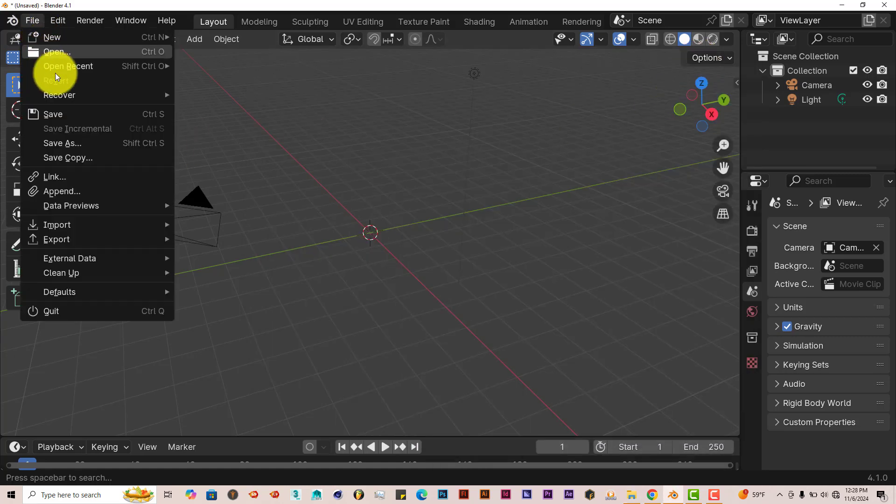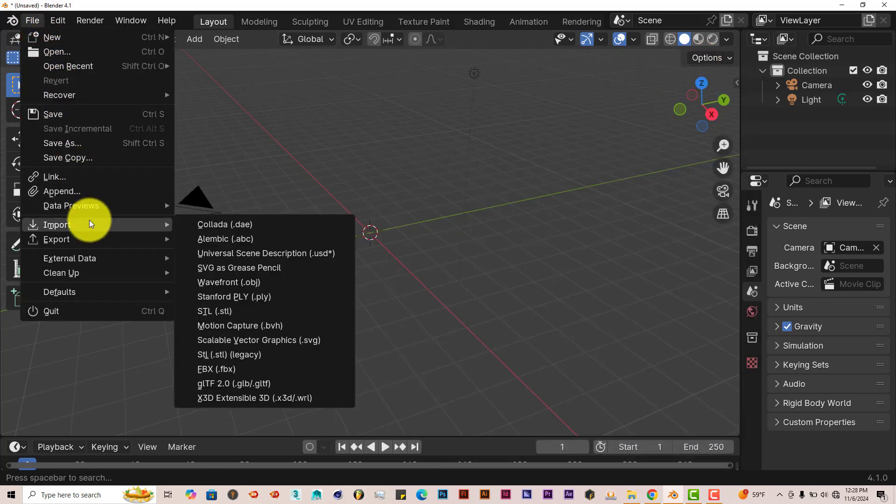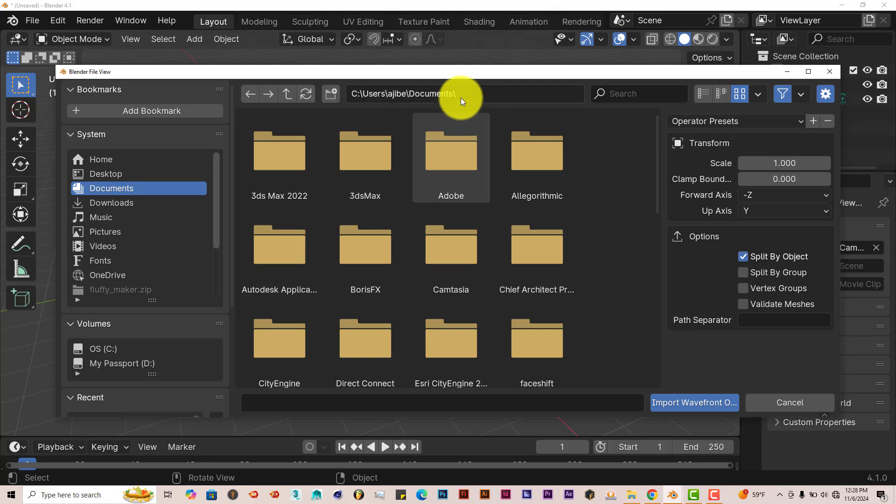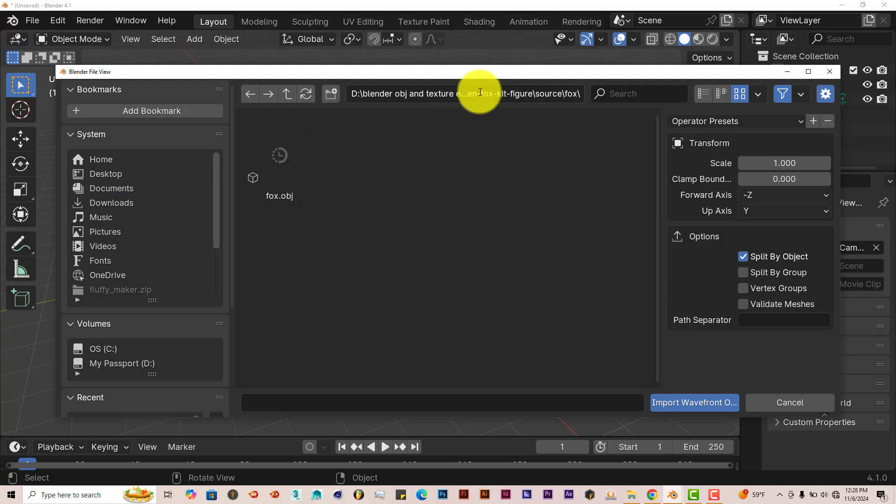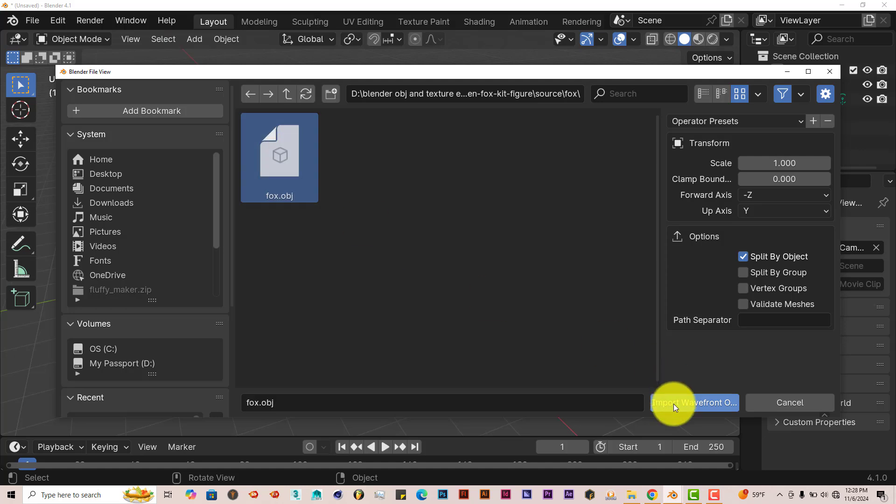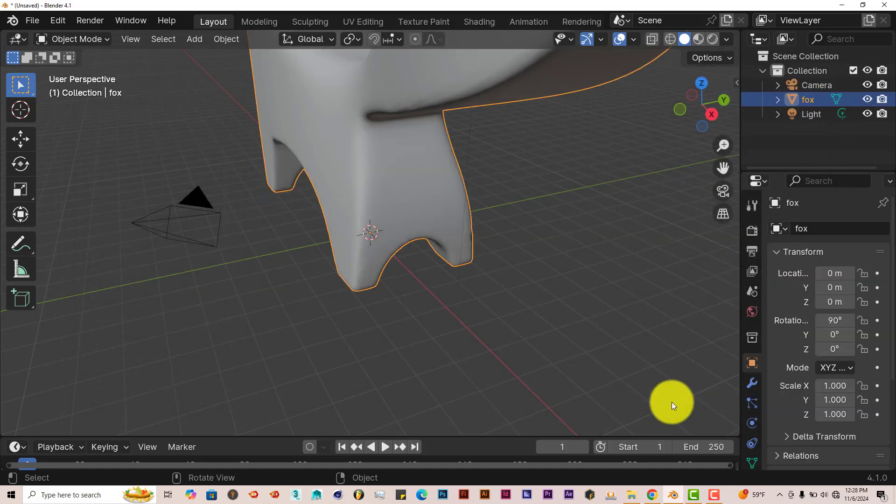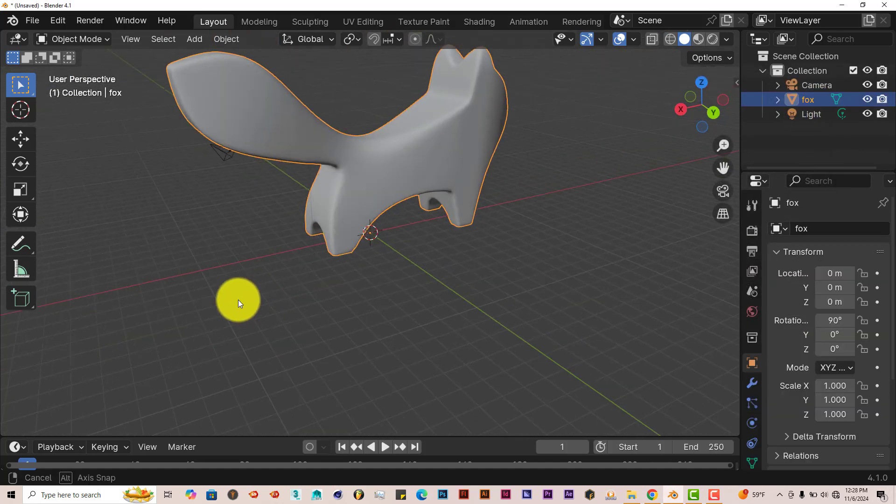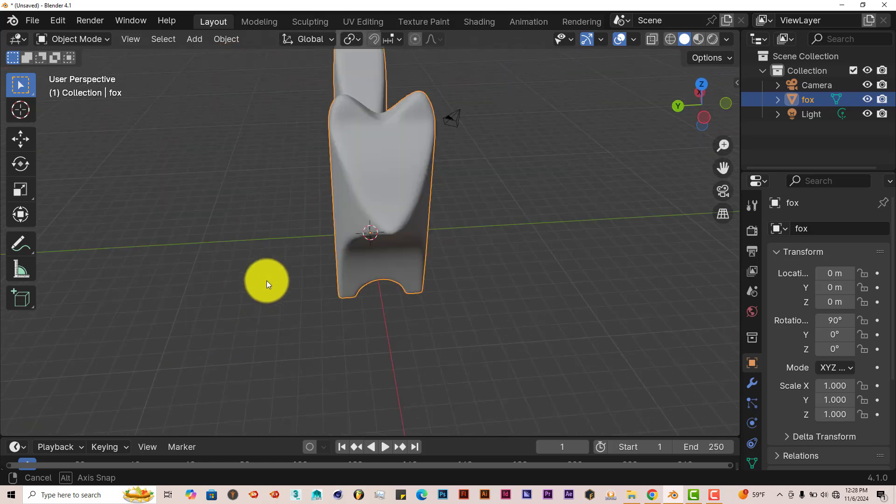Then go to File, then Import, Wavefront Object because it's an OBJ file. Left click on that, left click, Ctrl+V to paste the address there. Enter. Click on Fox OBJ, Import Wave. There we go. We have our Fox here.